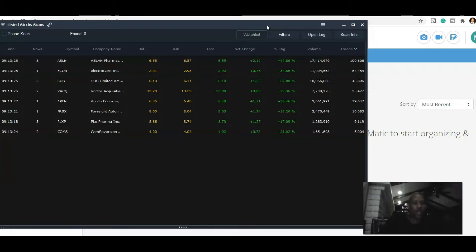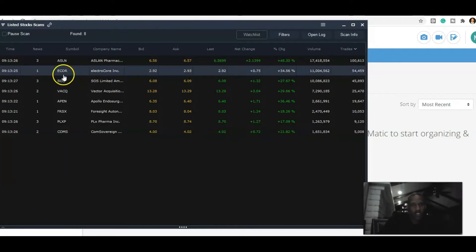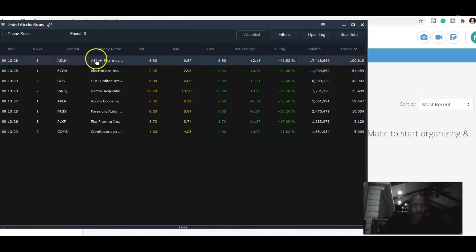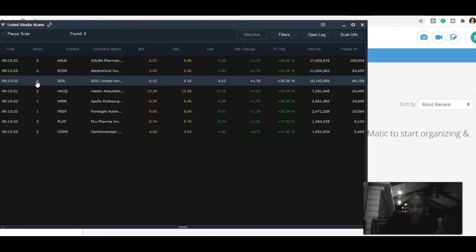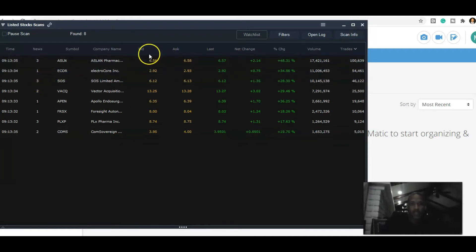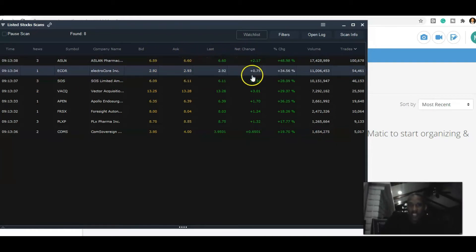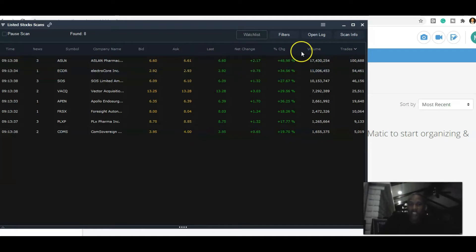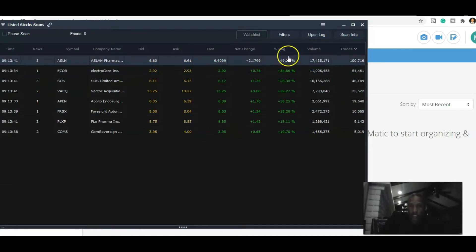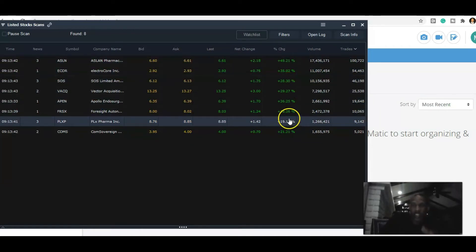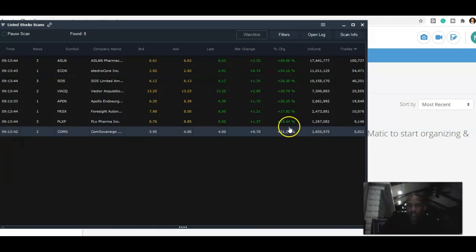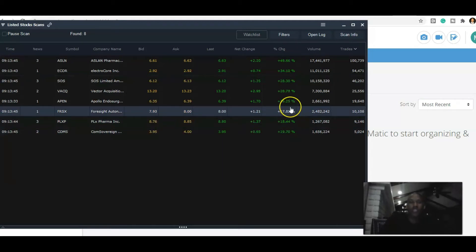What's cool about this is I can see the news, so we got news, the symbol, company name, and when I click on news it takes me directly to the news. Then bid, ask at the moment, last, the change, net change, and then change percentage. You can see everything is above 17% because that's what I asked for.